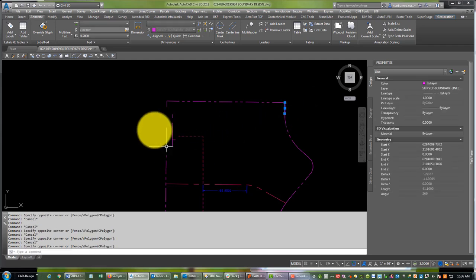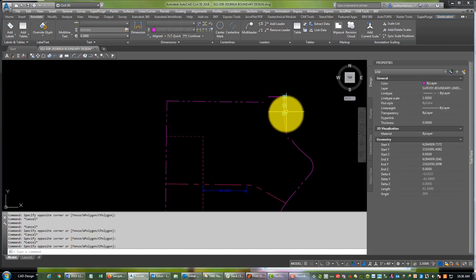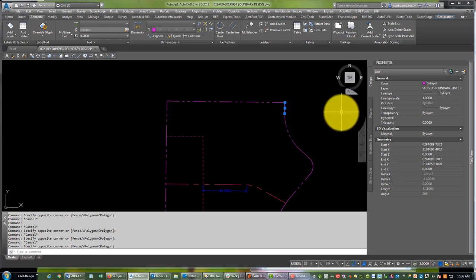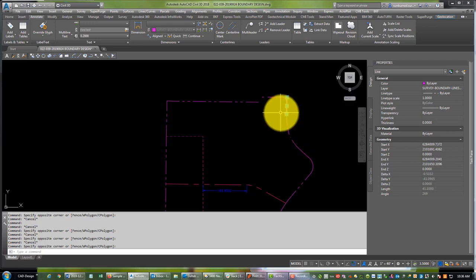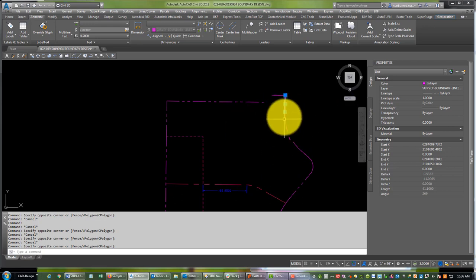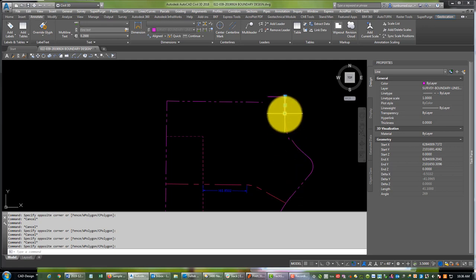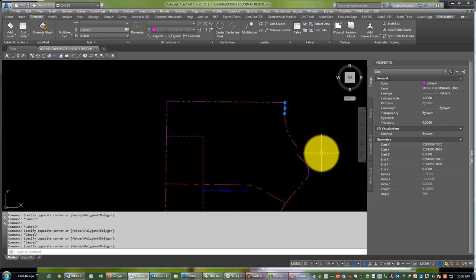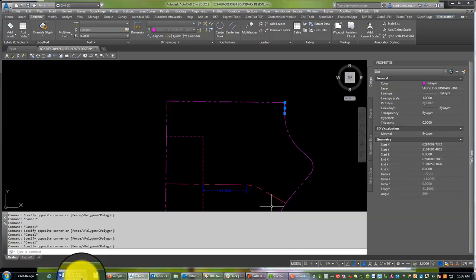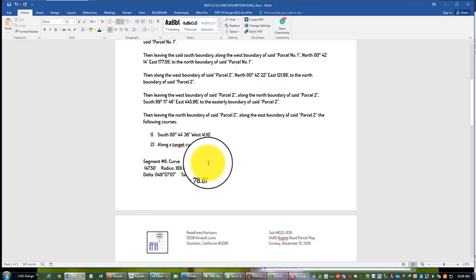The way I remember that is if I'm standing at the end of the line looking in the direction of travel for the legal, does the curve swing out to the right or the left? So in this case if I'm standing here and looking south, the direction of the travel, the curve swings out to the left. So we're going to say along a tangent curve to the left.